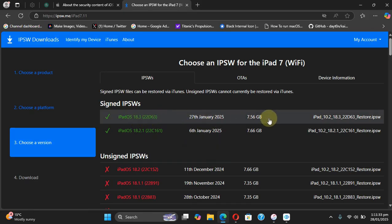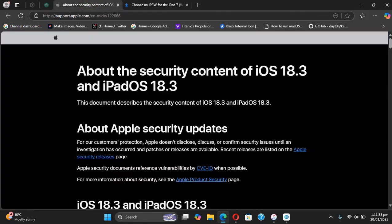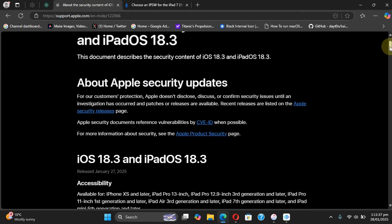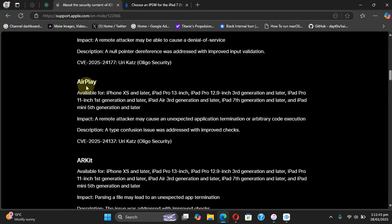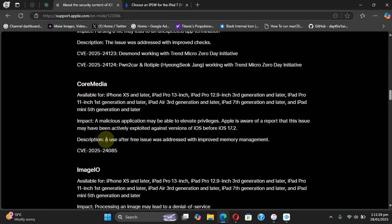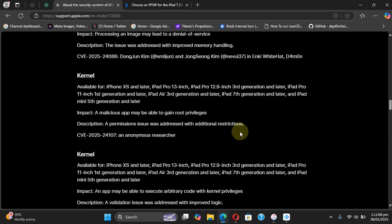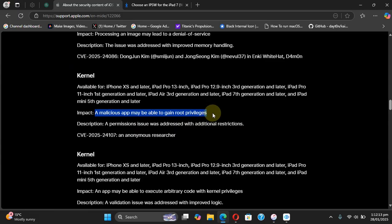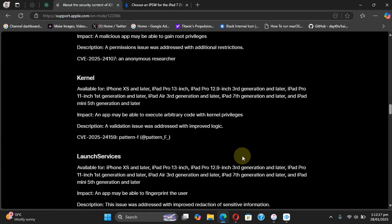Now as we discuss the security content, we have AirPlay - you can check out the CVE and it may lead to arbitrary code execution. Core Media - you can check out the CVE and the explanation. More importantly, we have Kernel, as you can check it out right here. We have another one related to Kernel and you can check out the explanation right here.